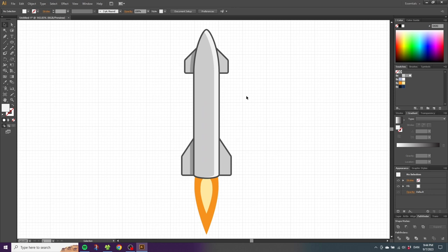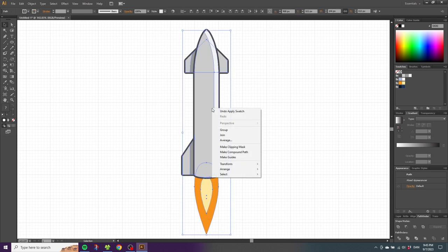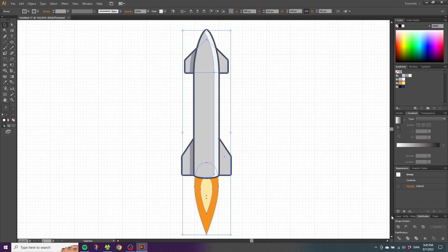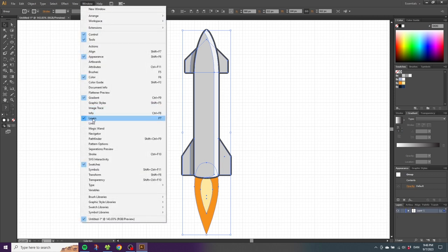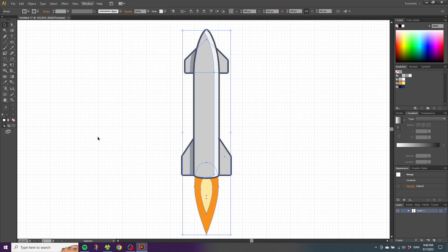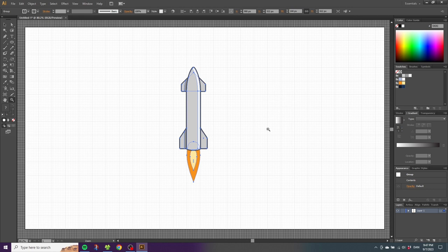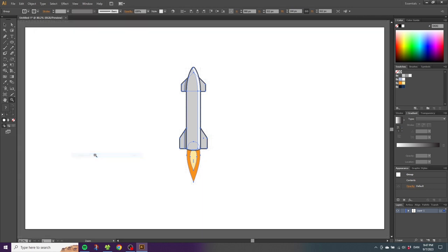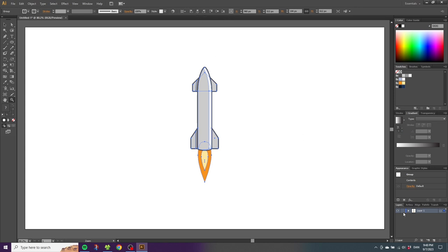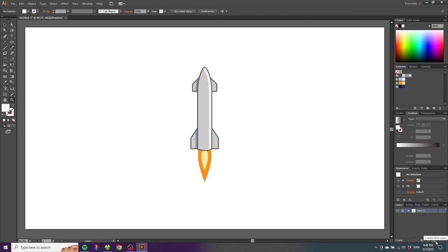Select the entire rocket, right-click and click Group. Open the Layers panel — if it isn't open go to Window to find it. Zoom out to see the entire canvas and hide the grid via View > Hide Grid. Align the Starship to the middle of the canvas using Horizontal Align Center, then lock the starship layer. Create a new layer, drag it beneath the rocket, and rename the layers — call one 'Starship' and the other 'Night Sky'.